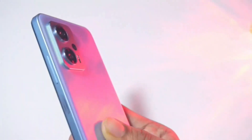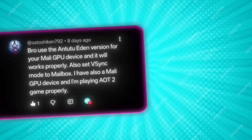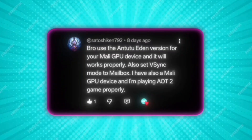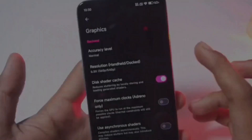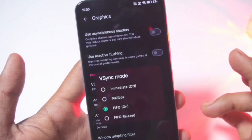Now for Moly GPU devices: one subscriber with only 6GB RAM used the UN-22 Eden version and it works properly. They also set the V-Sync mode to Mailbox. I also have a Moly GPU device and I'm playing Attack on Titan 2 properly on it. Right now I'm on the Antutu version — I should set the V-Sync mode to Mailbox in Graphics settings.